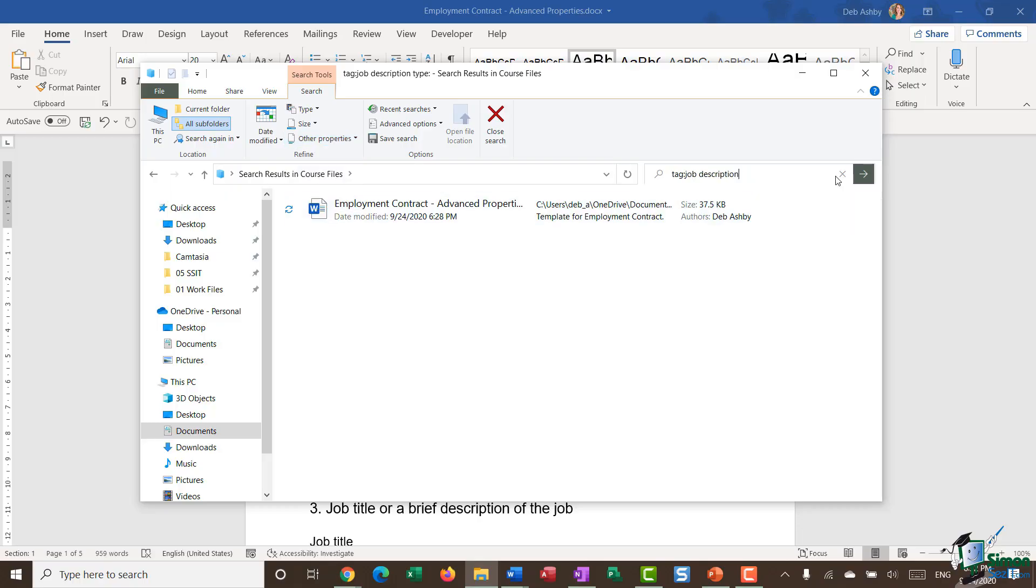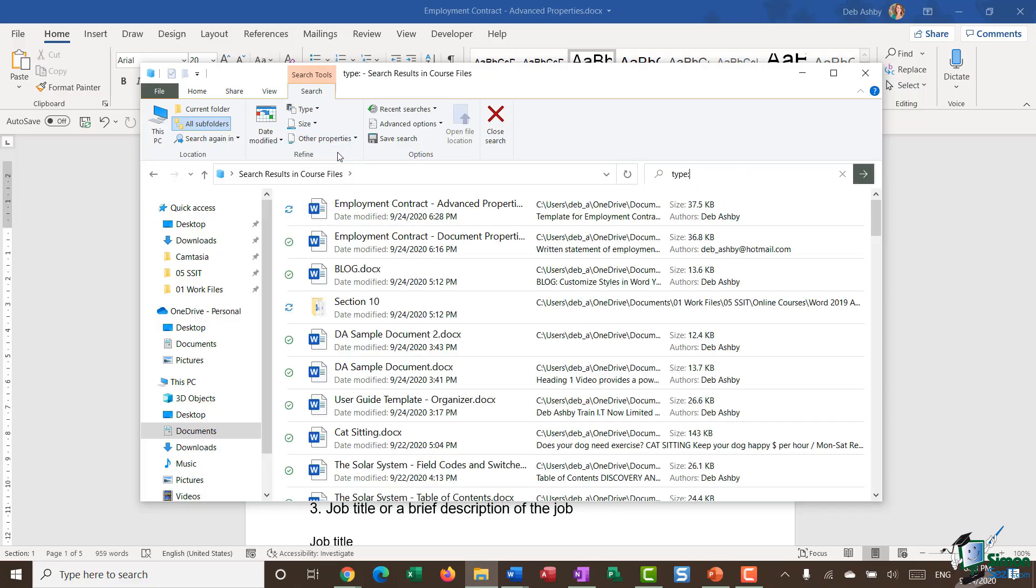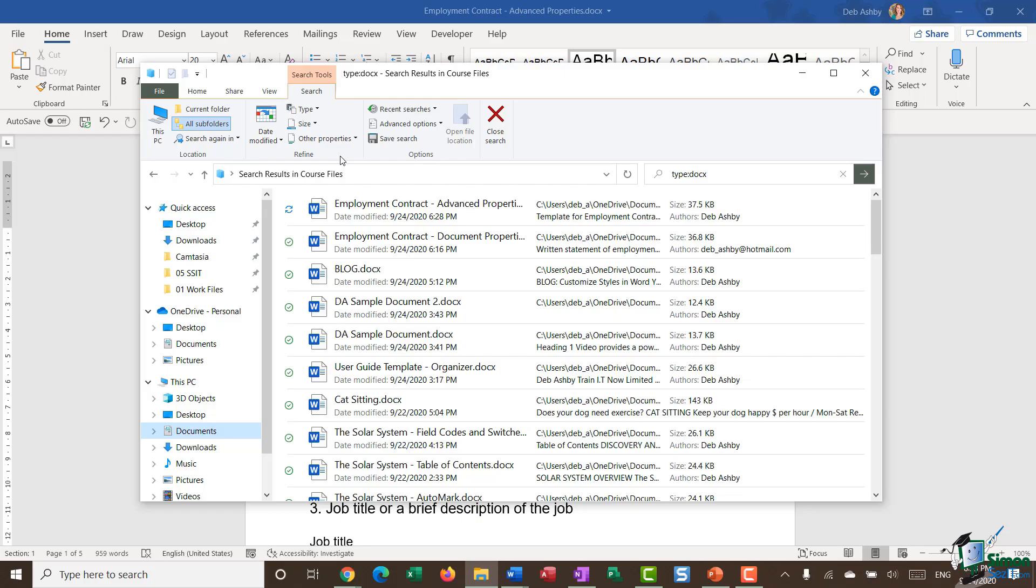So I'm going to clear out this search. And this time I'm going to say Other Properties, Type. And I'm going to say I only want to see docx files. And there we go.